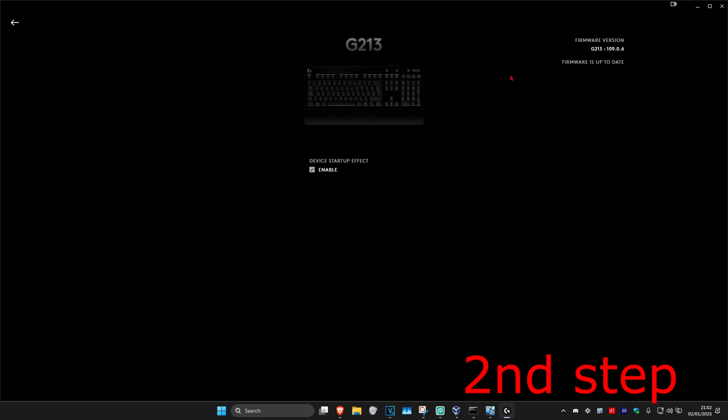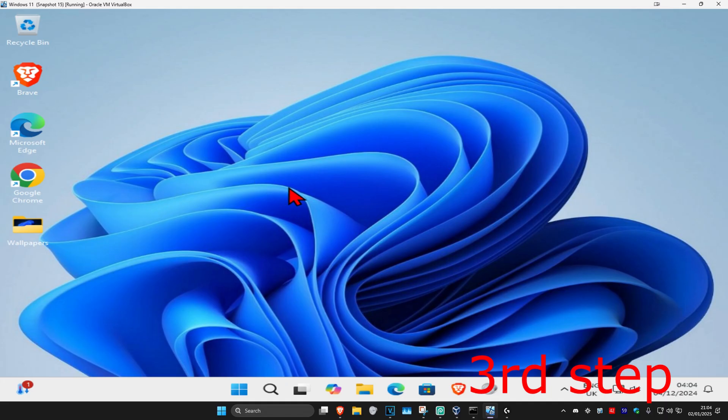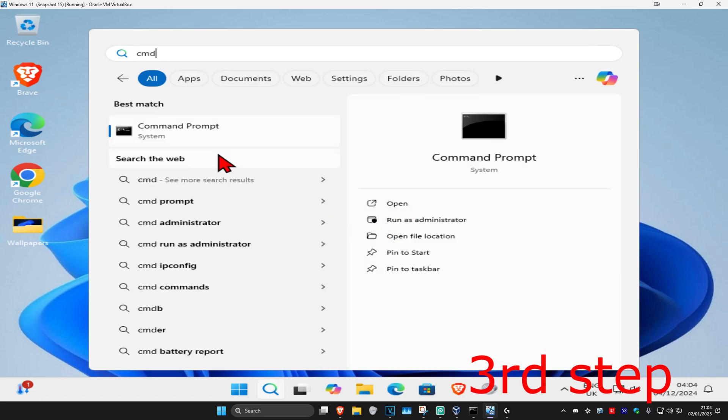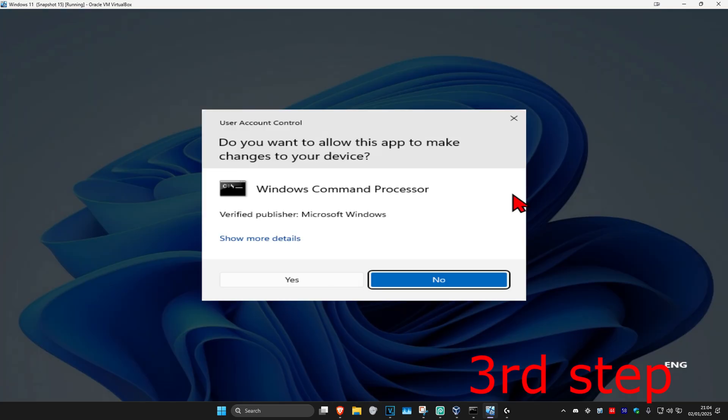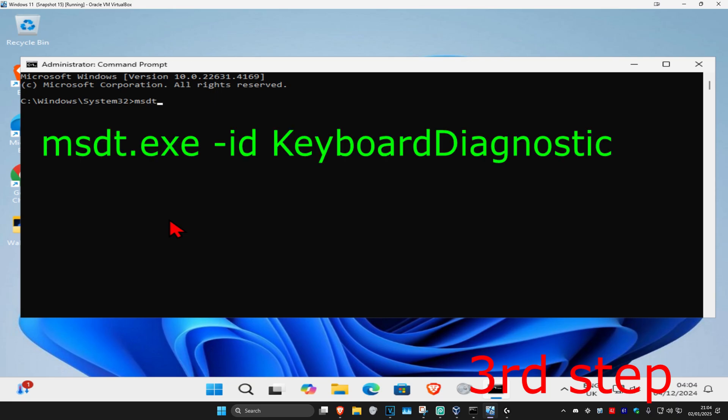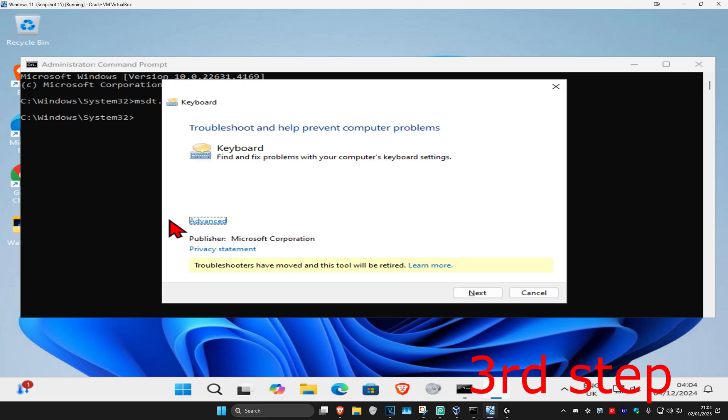For the next step, head over to search again and type in CMD, then run it as administrator and click yes. Once you run this, type in msdt.exe space dash id space keyboard diagnostic and click enter.